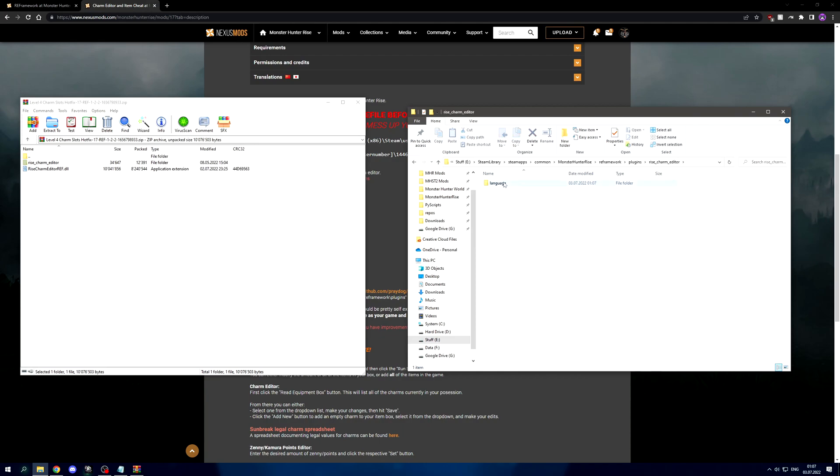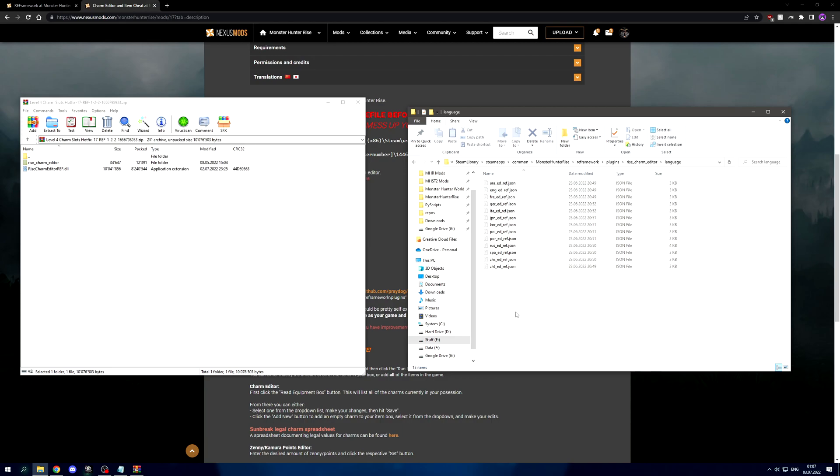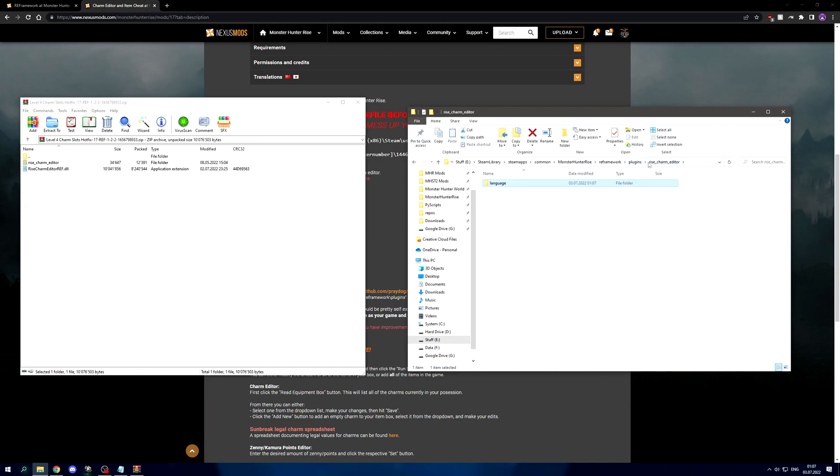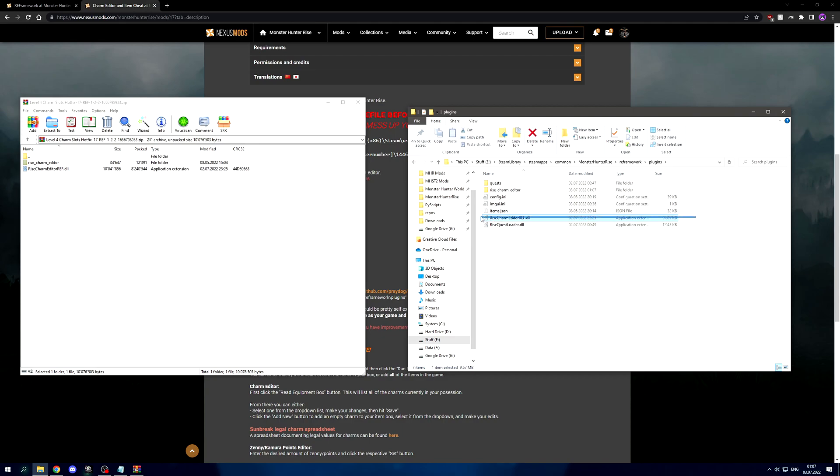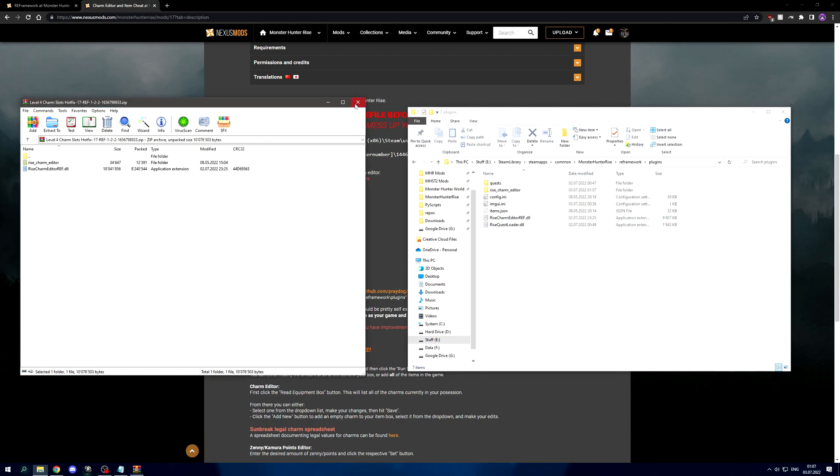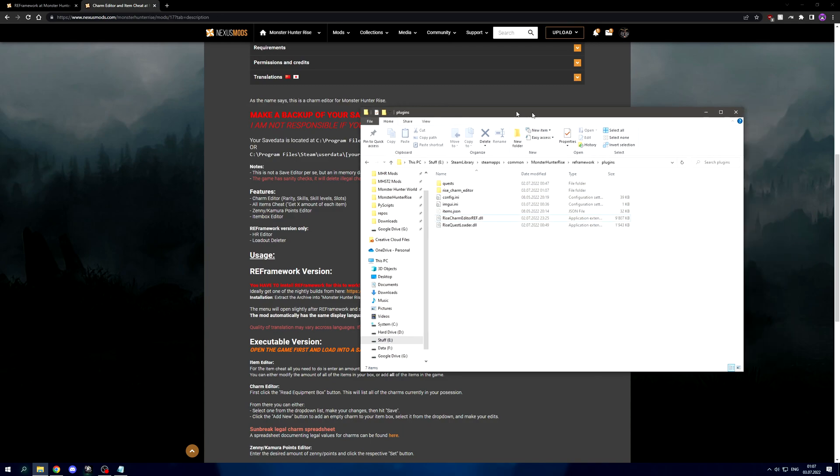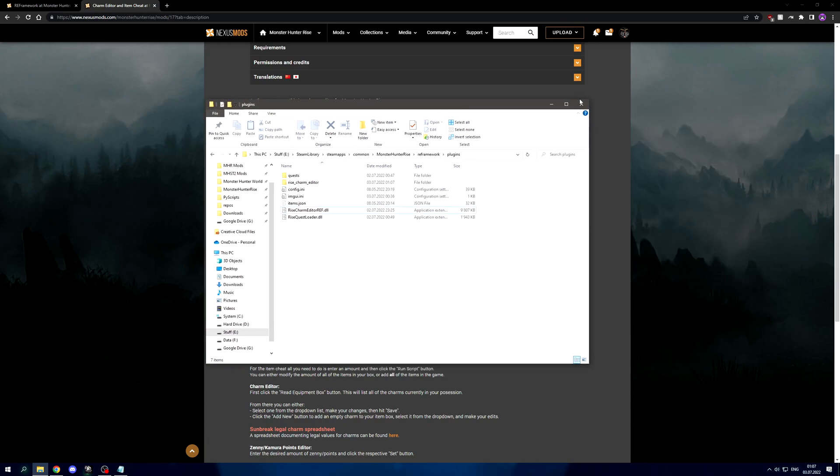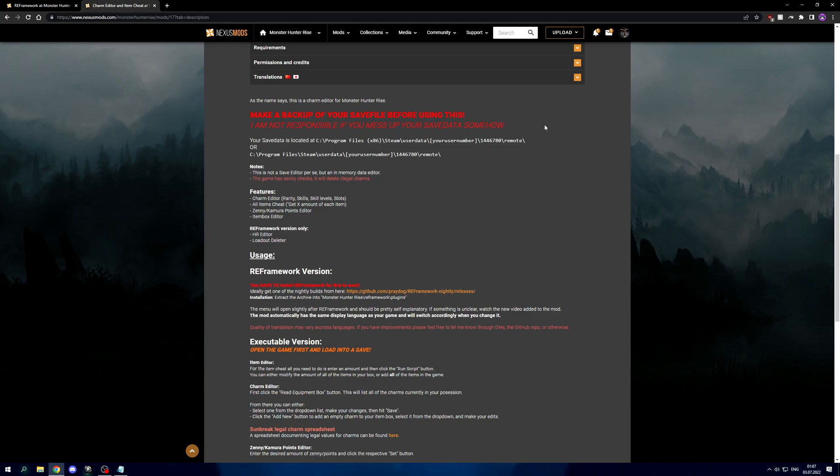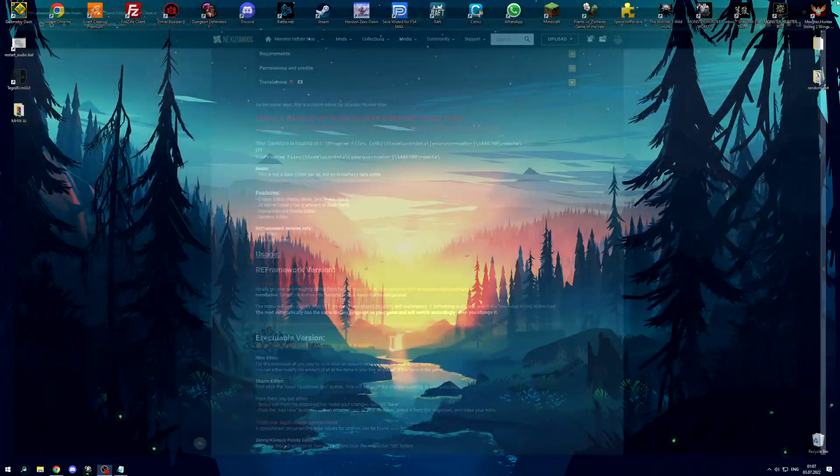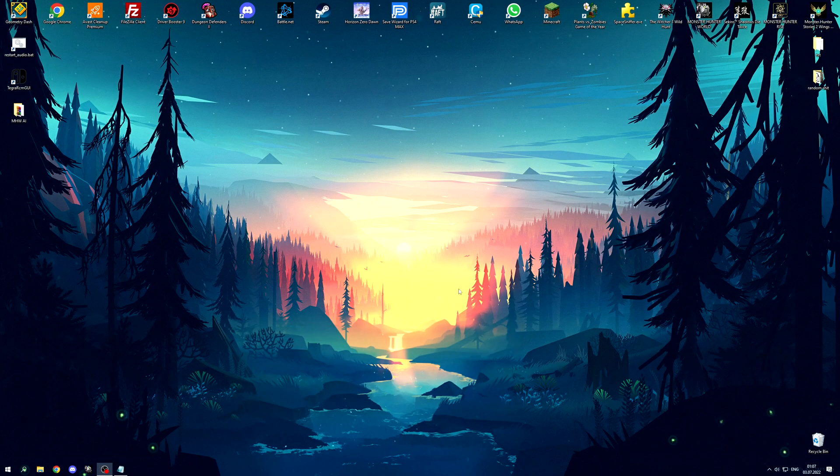That's basically it. This Rise Charm Editor folder basically just contains language files for all the languages that the game supports, and the .dll file is the actual charm editor program. Now you can close all of this and we can launch Monster Hunter Rise.